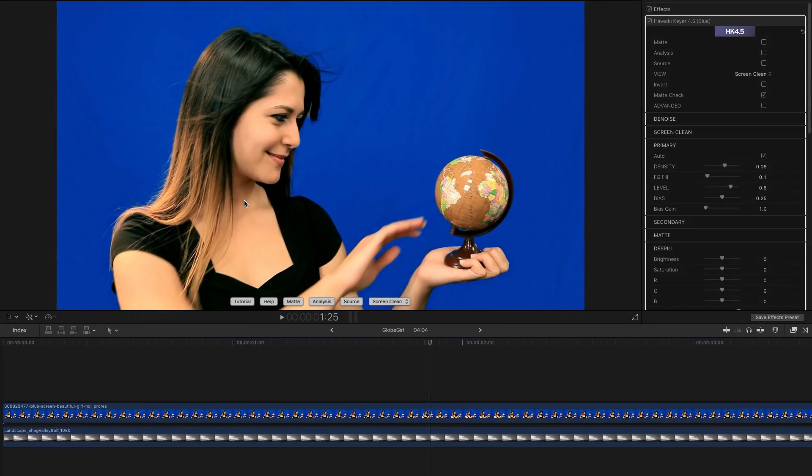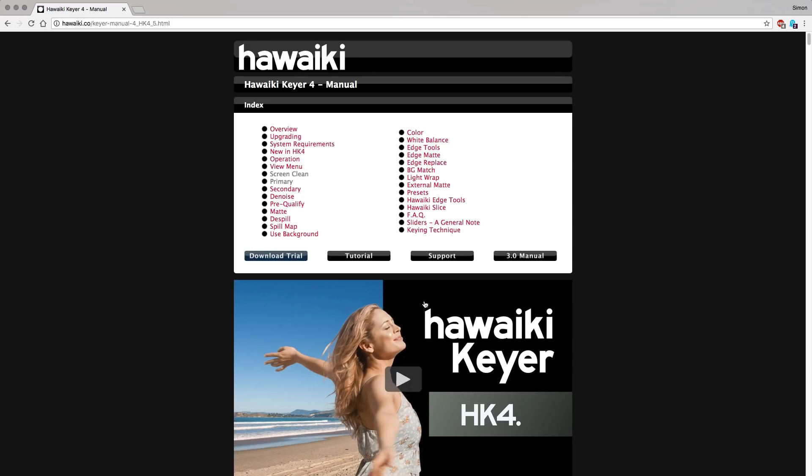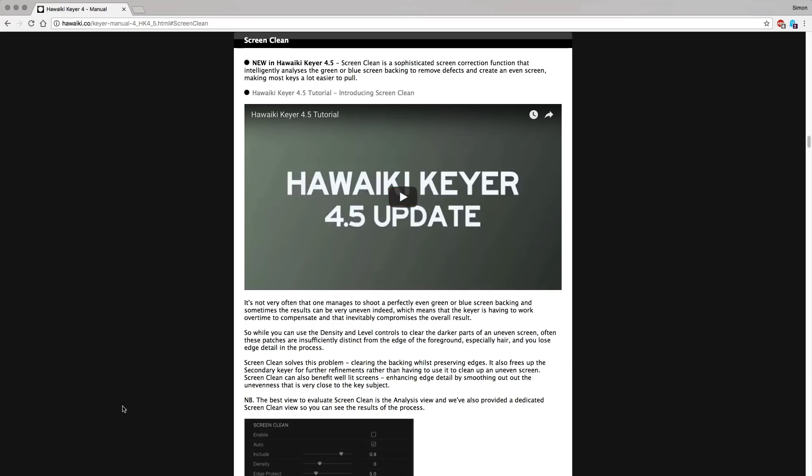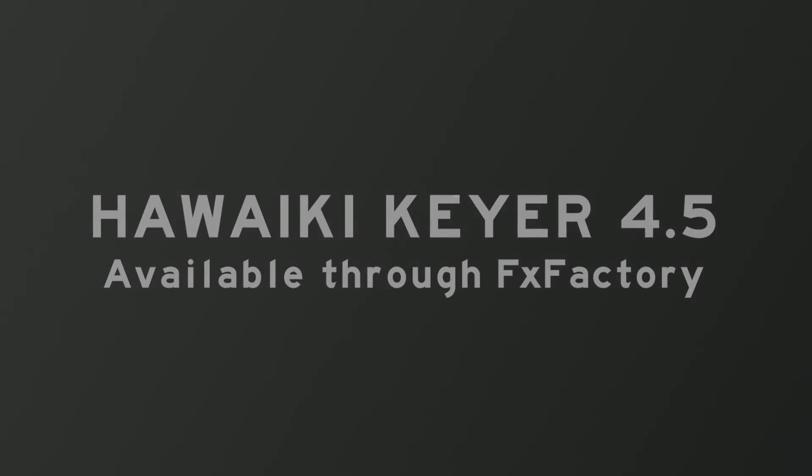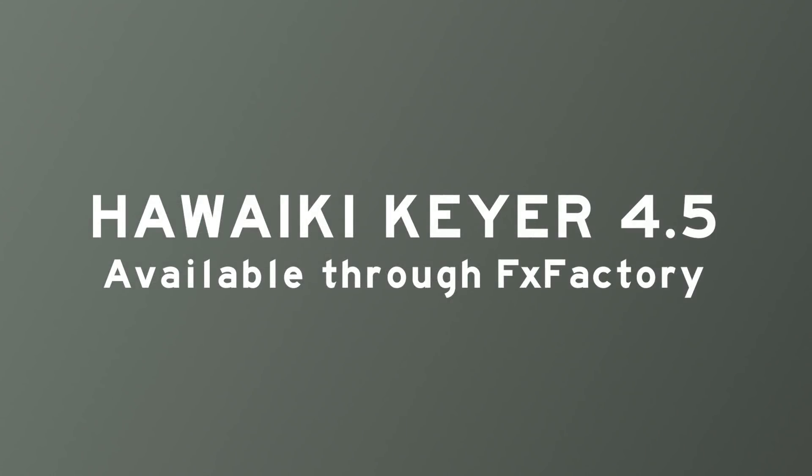And finally I just wanted to point out that if you need any more information on Screen Clean or any other aspect of the keyer you can simply click on this banner here and it'll take you straight to the online help. HawaiI Key 4.5 is available through Effects Factory and that means you can download a trial version and try it out for yourself right now. Thanks very much indeed for watching.